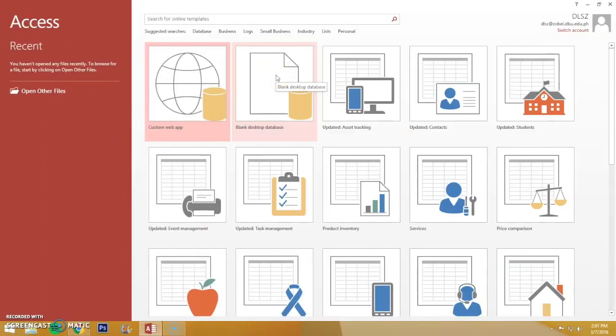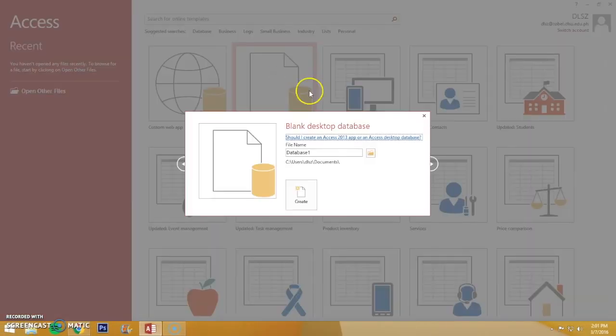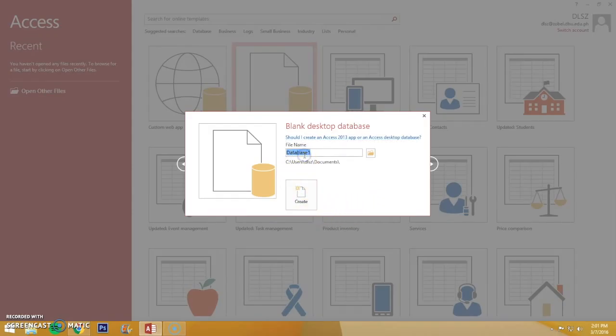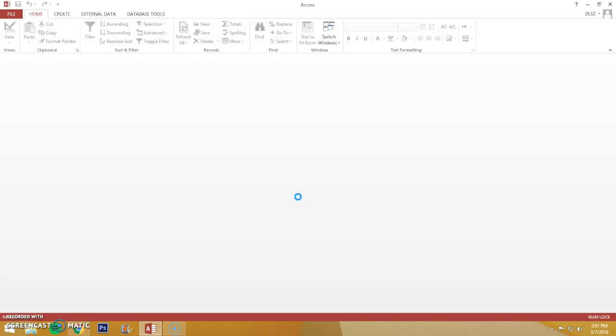Open Microsoft Access and click Blank Desktop Database. You can name the file whatever you want and then click Create.